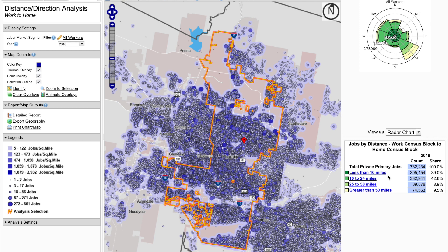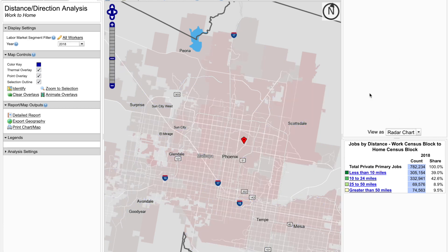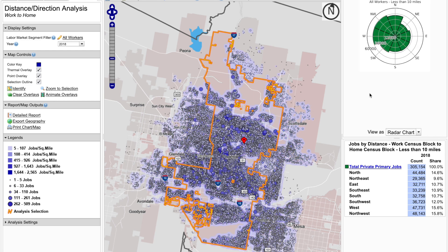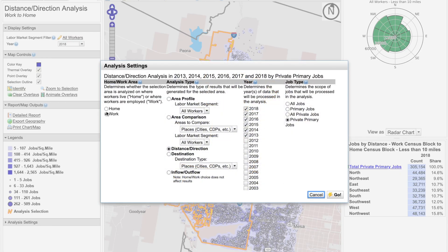You can easily adjust the map by looking at any of the variables linked below in the summary report. If I want to look at just those private primary jobs that are within less than 10 miles, I click that link and my map will adjust to display only those jobs that are less than 10 miles in terms of distance and direction. If you'd like to change the distance and direction to look at the home census block to work census block, you simply click on change settings, click on home, and click Go.